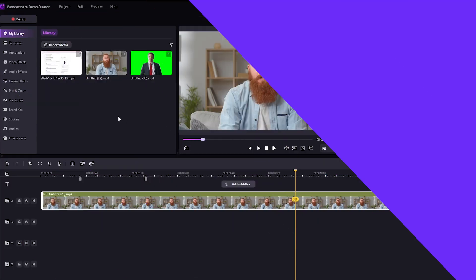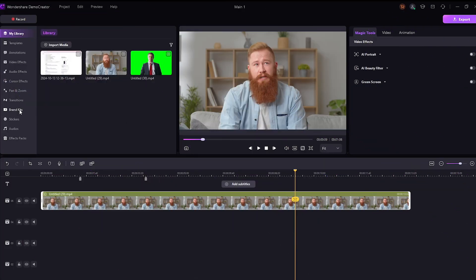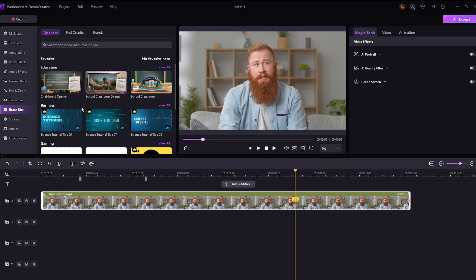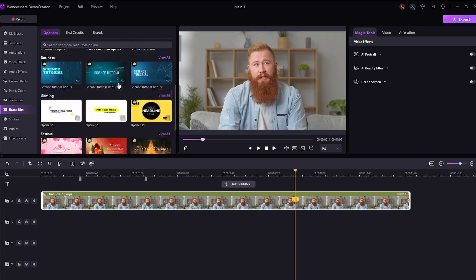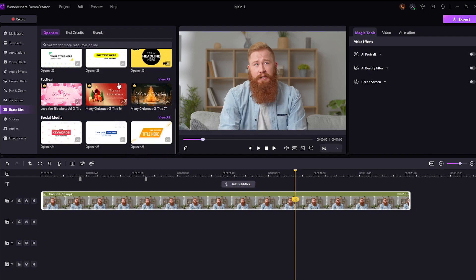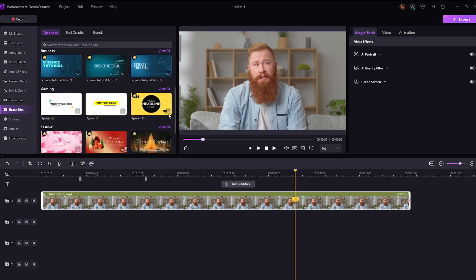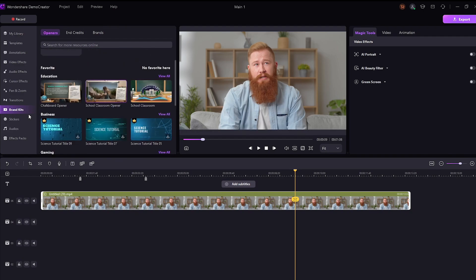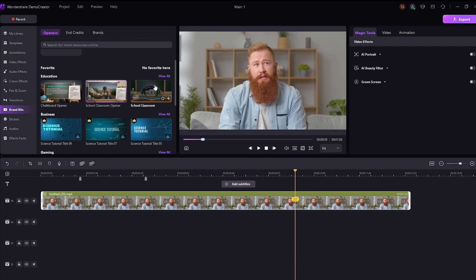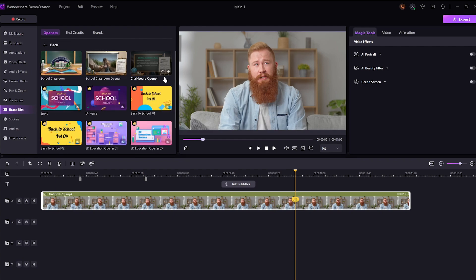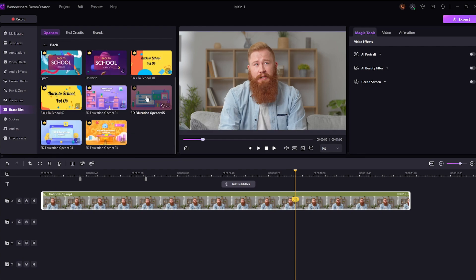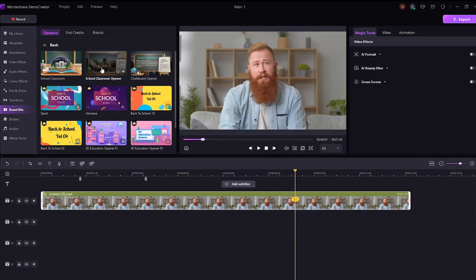There is one more hidden feature inside Wondershare Demo Creator, which is called Brand Kits. Brand Kits are basically pre-made templates that you can use in your projects to make it look more professional and visually engaging. For example, let's look at the education-related templates that you can use if you create online courses. As you can see, there are a ton of templates to choose from. Let's check out this one.